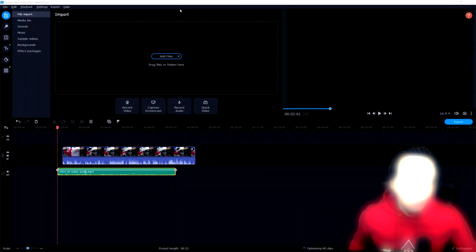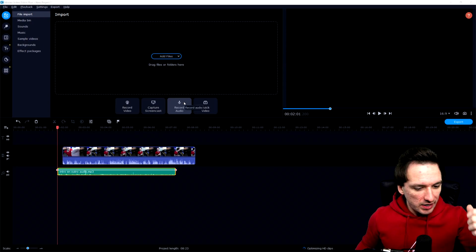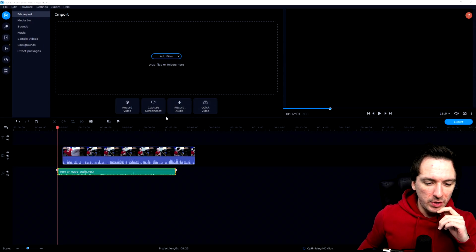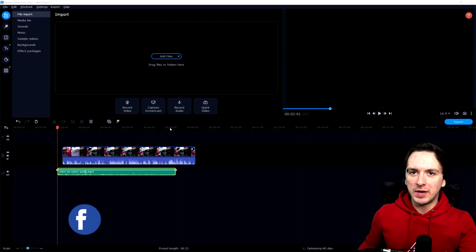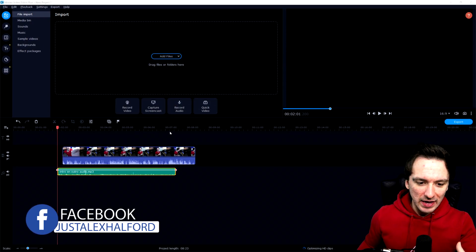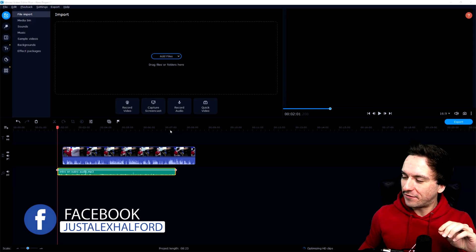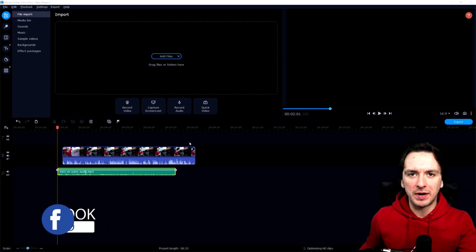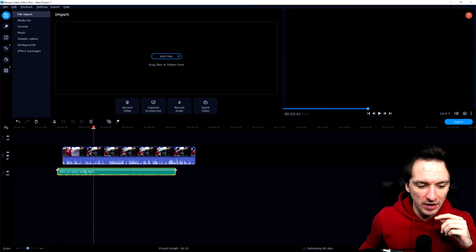Alright guys, so as you can see right now we are in Movavi Video Editor Plus 2021. How to edit like a pro is not really that complicated because there are actually four steps that I prepared for you guys so you can apply this into your editing.